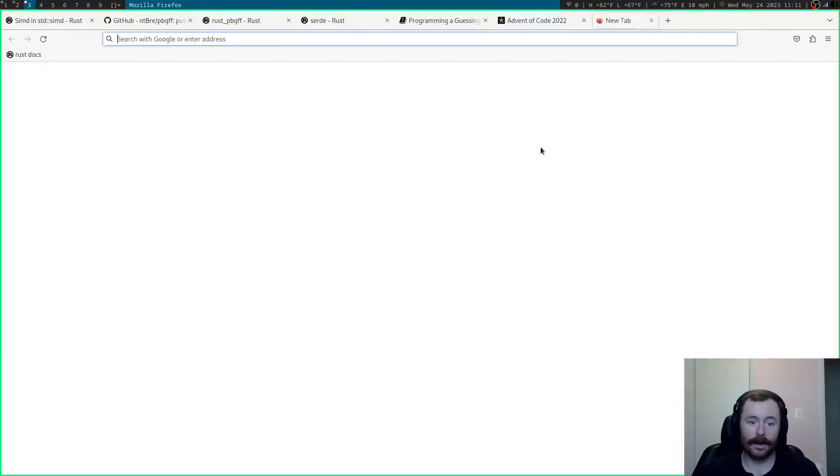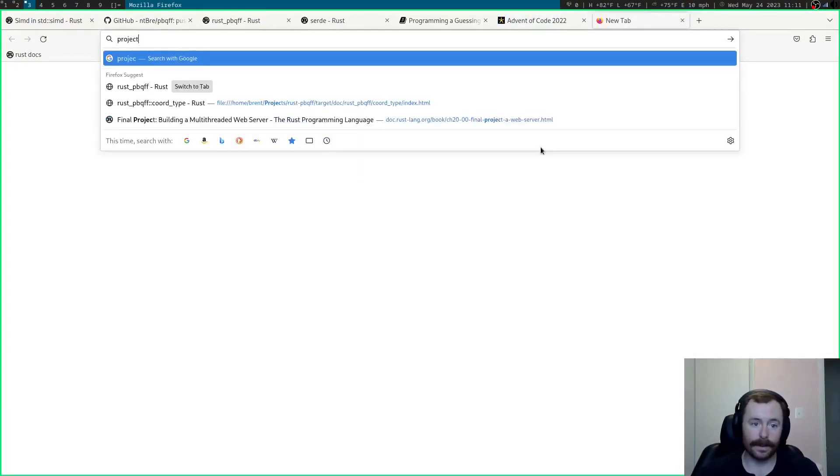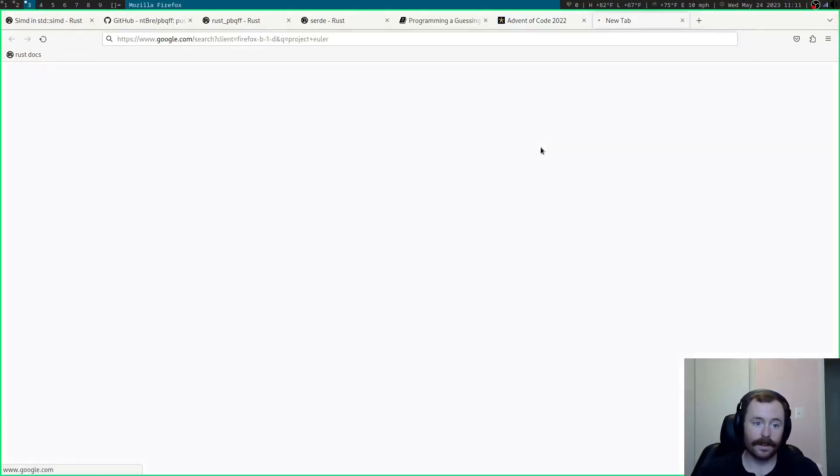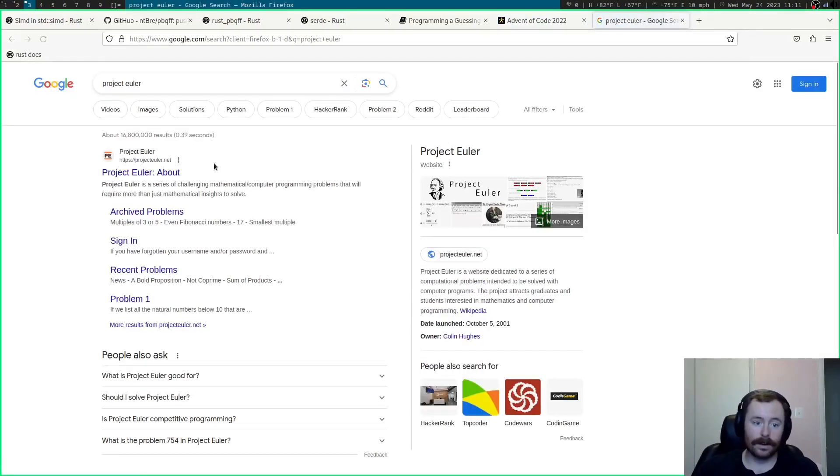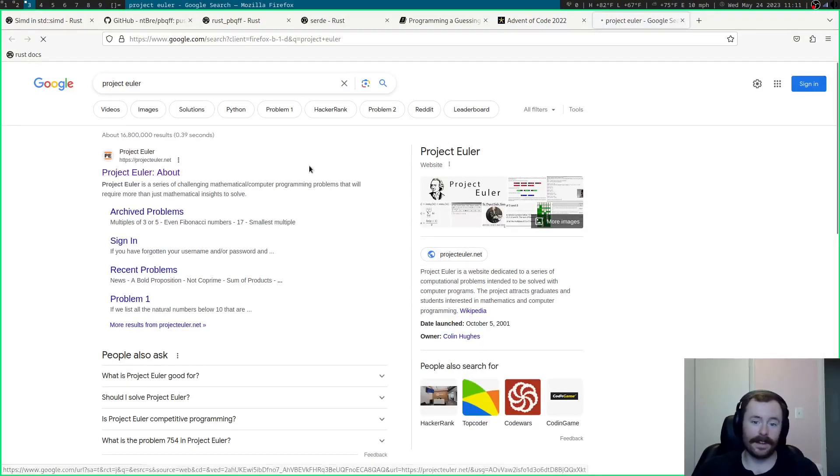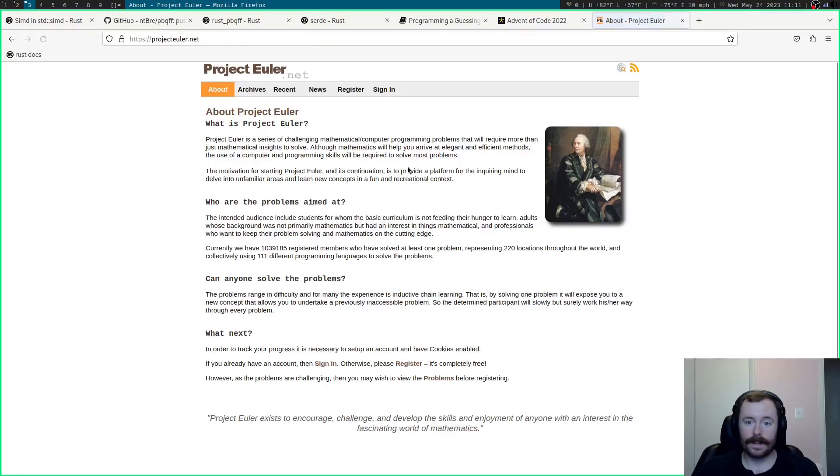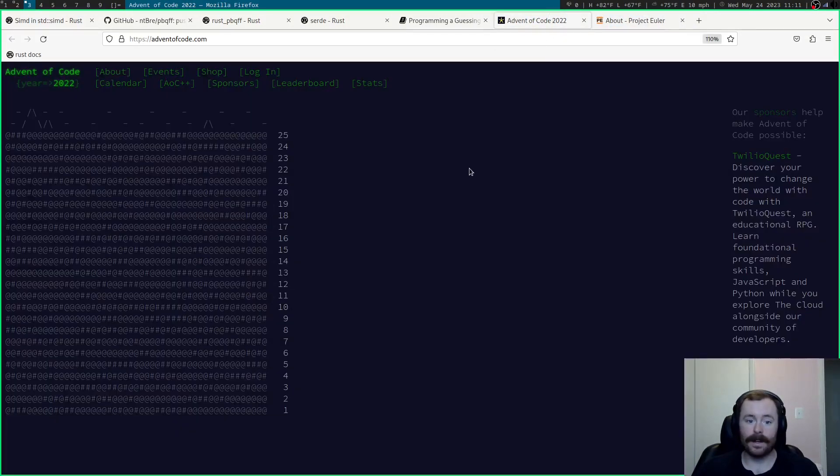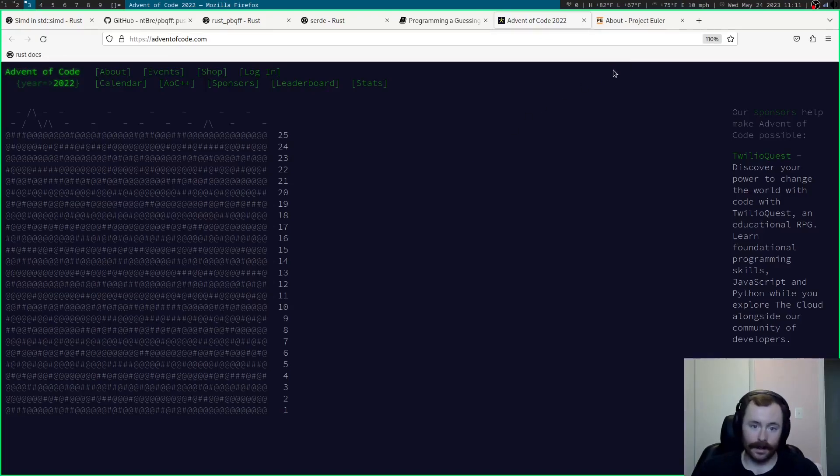And as soon as you have a little bit of knowledge, I would recommend either doing, you know, you can do Advent of Code. You can do Project Euler. However you say it.